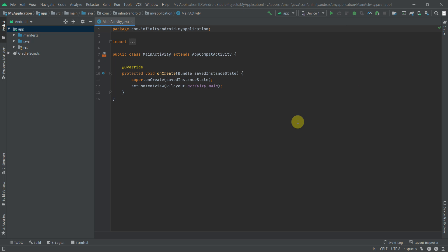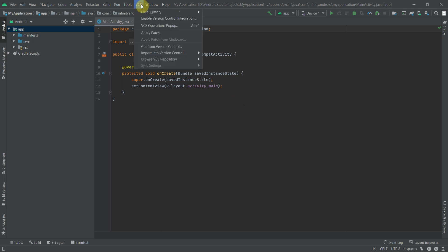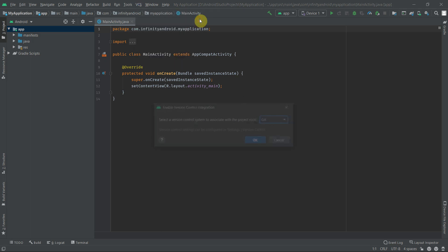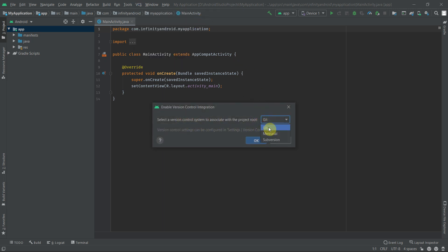In order to share an Android Studio project onto GitHub, we first need to enable version control integration. Remember the upcoming steps because you have to follow these steps every time you share a project on GitHub. To enable version control integration, go to VCS and click on Enable Version Control Integration. Now select Git from here and click OK.